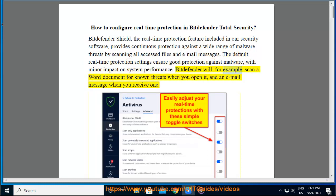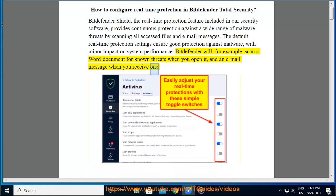Bitdefender will, for example, scan a Word document for known threats when you open it, and an email message when you receive one.